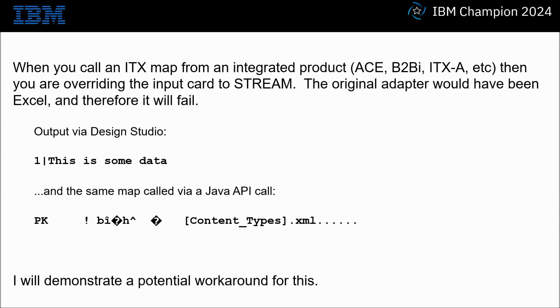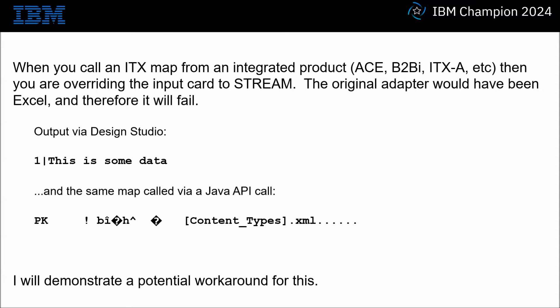When you call an ITX map from an integrated product such as IBM's App Connect Enterprise or B2BI or even ITXA, you are overriding the input card to stream. The original adapter would have been Excel and therefore it will fail.